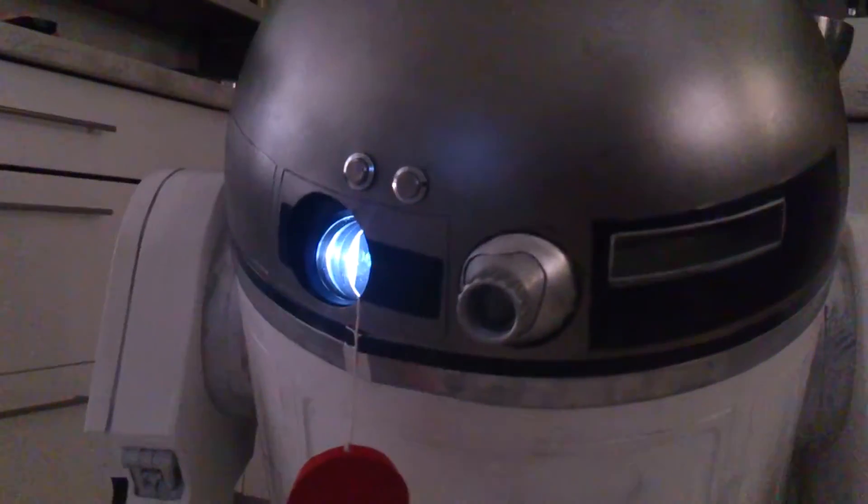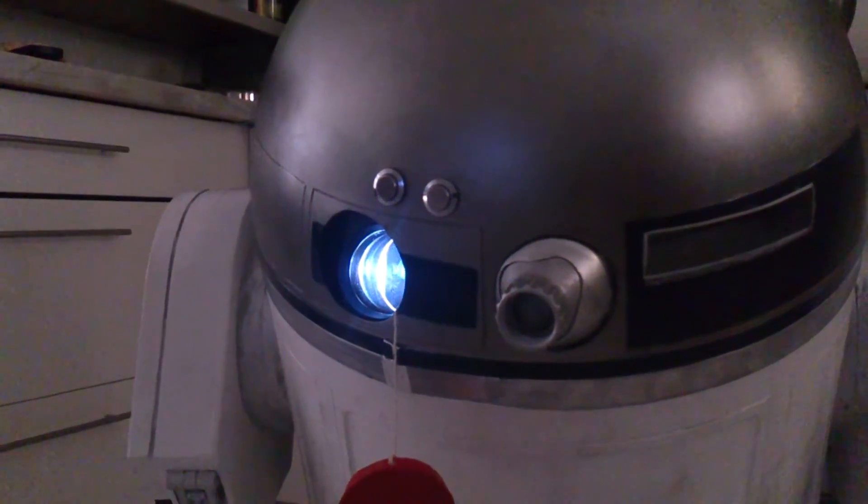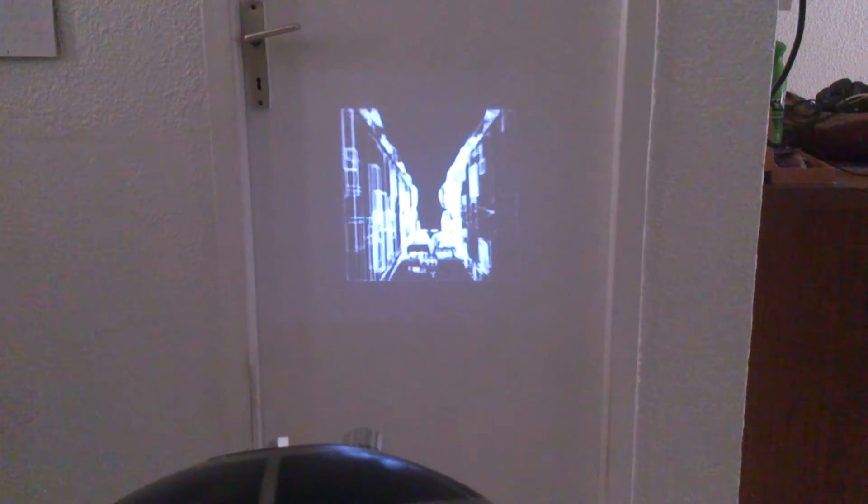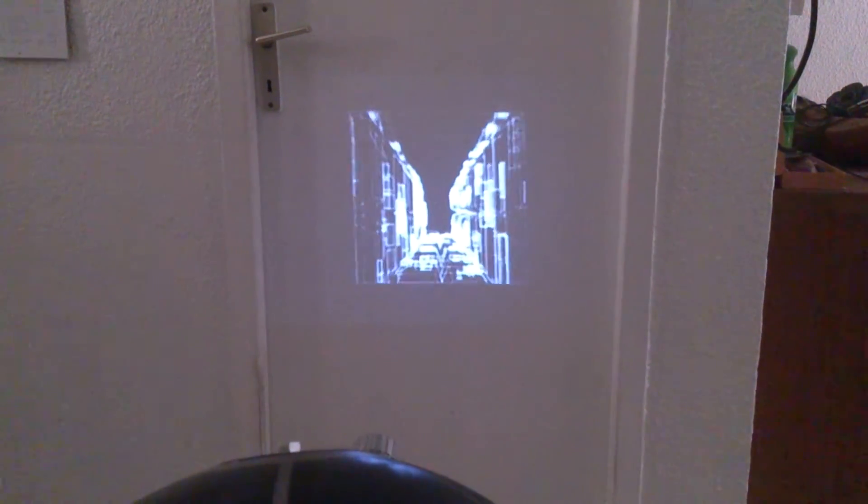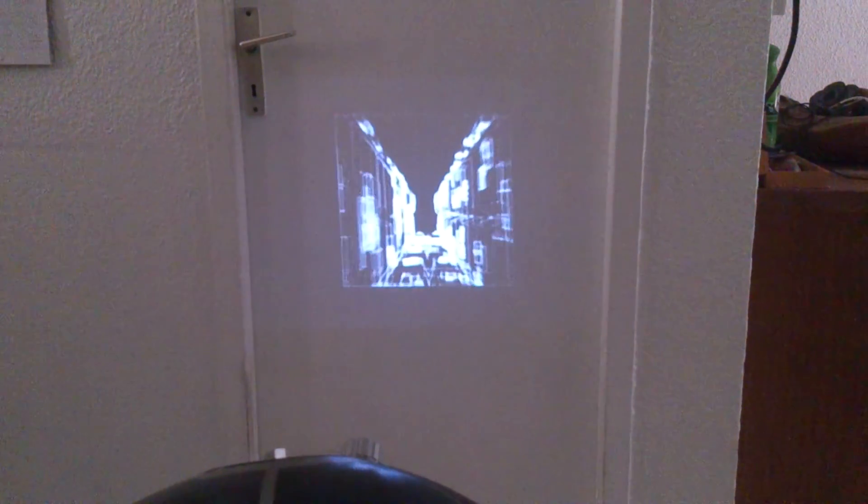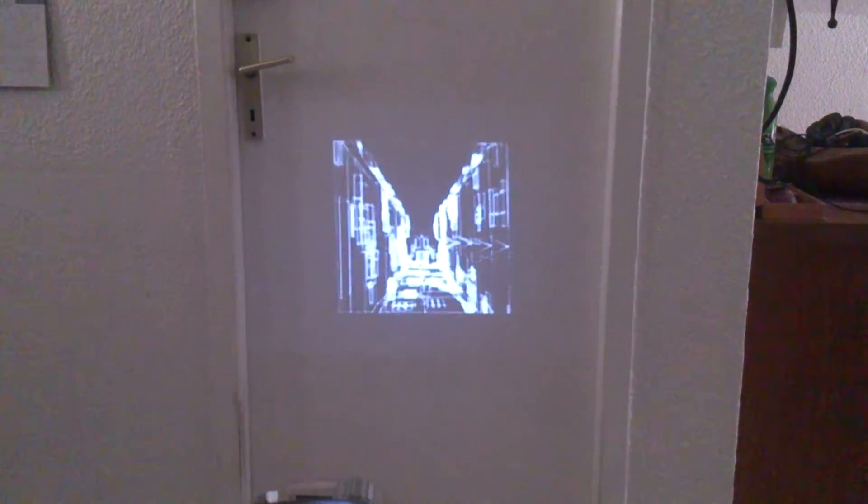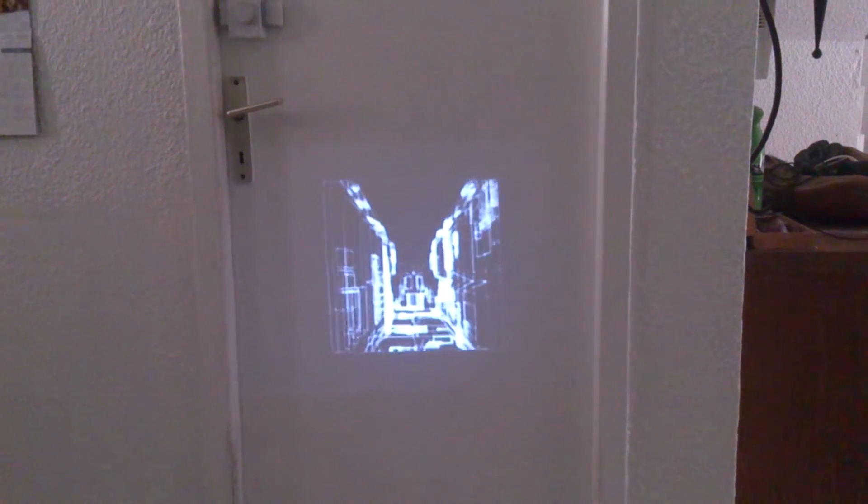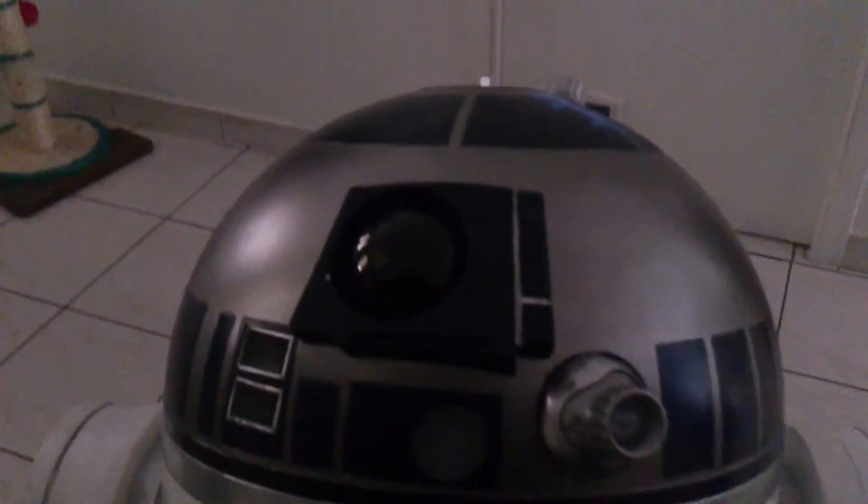An analysis of the plans provided by Princess Leia has demonstrated a weakness in the battle station. The approach will not be easy. You're required to maneuver straight down this trench and skim the surface to this point. The target area is only two meters wide. It's a small thermal exhaust port right below the main port.